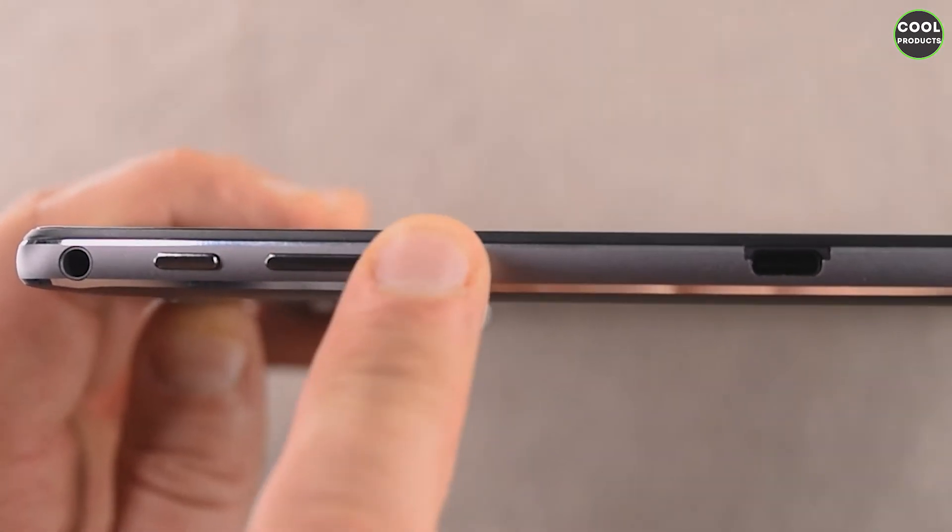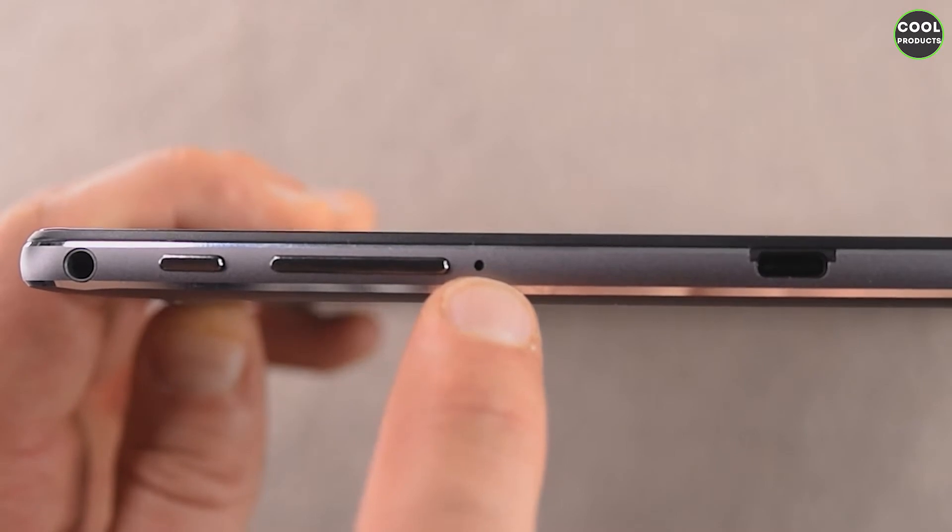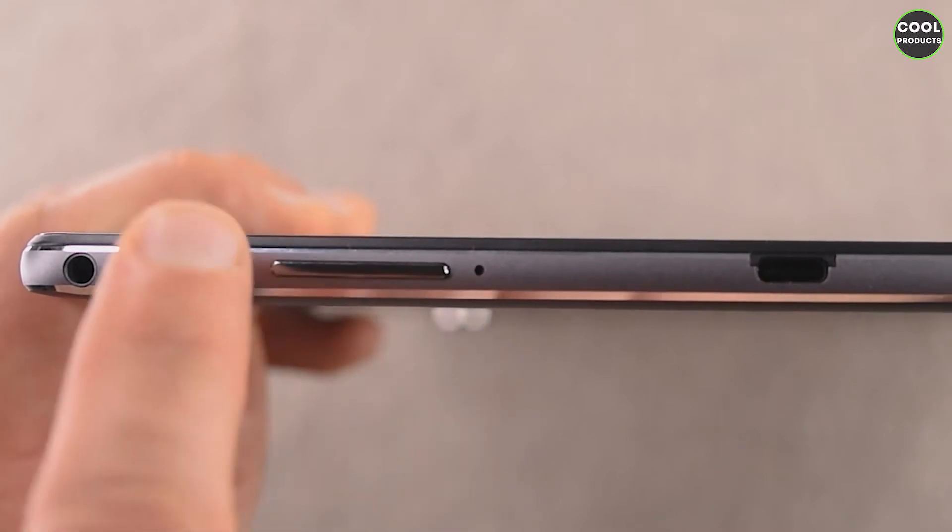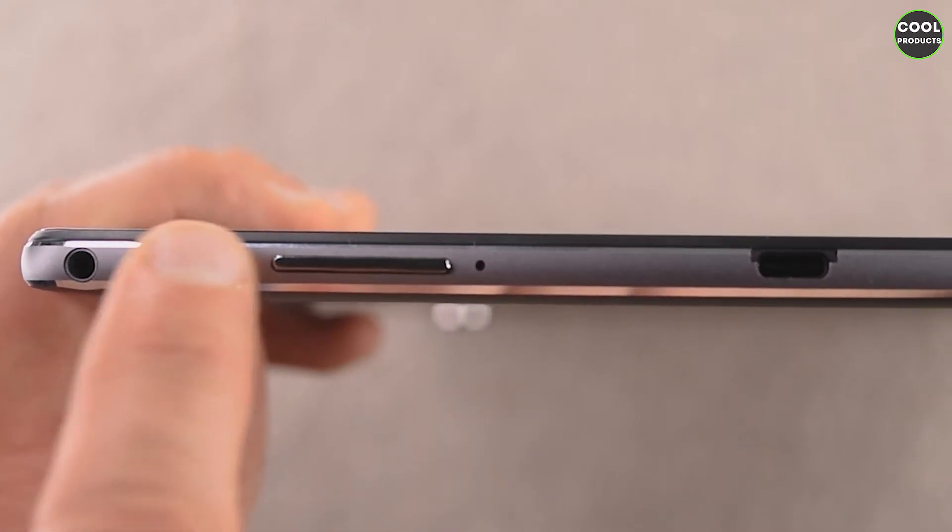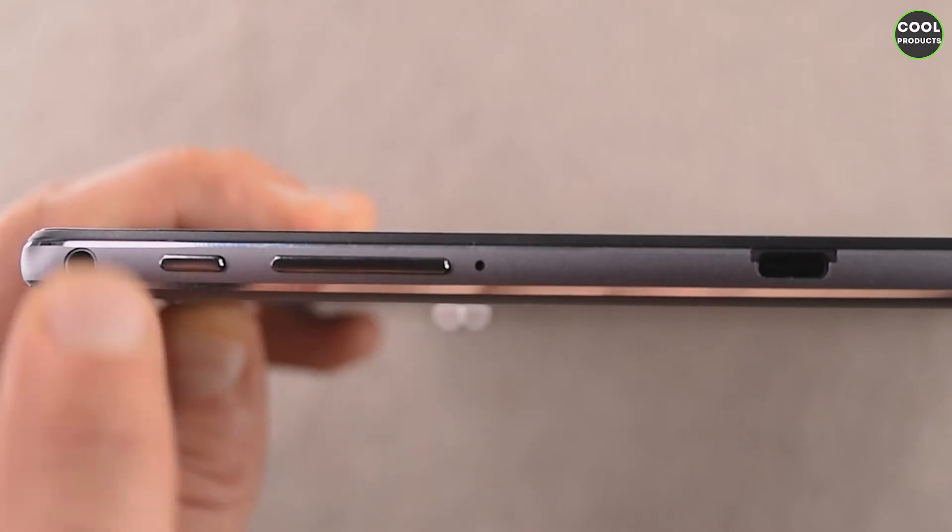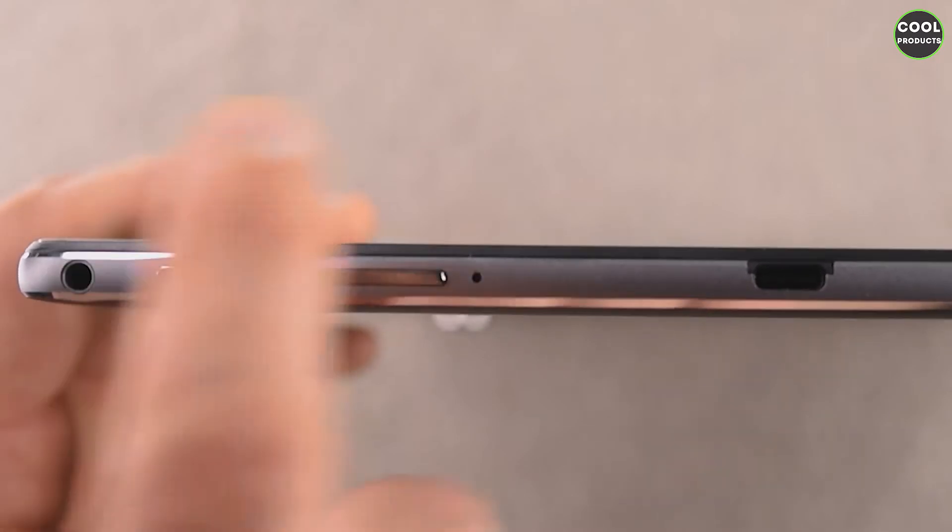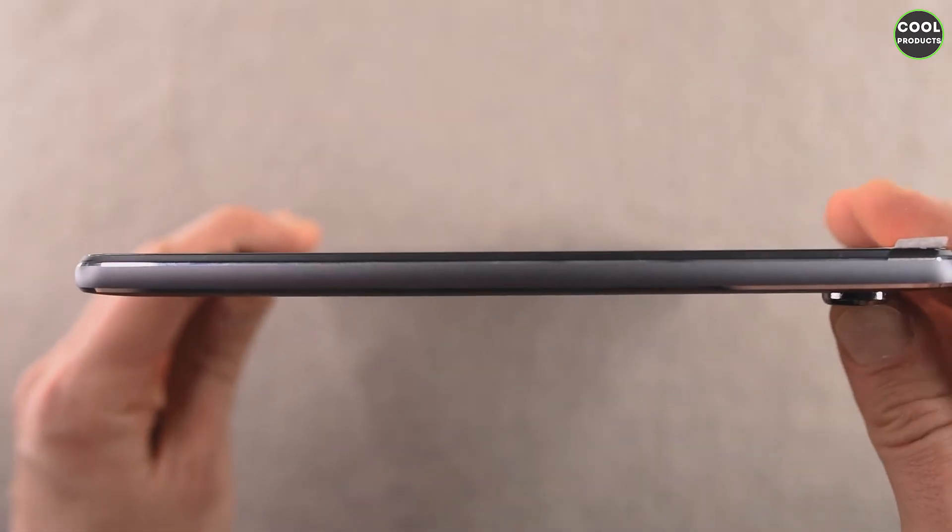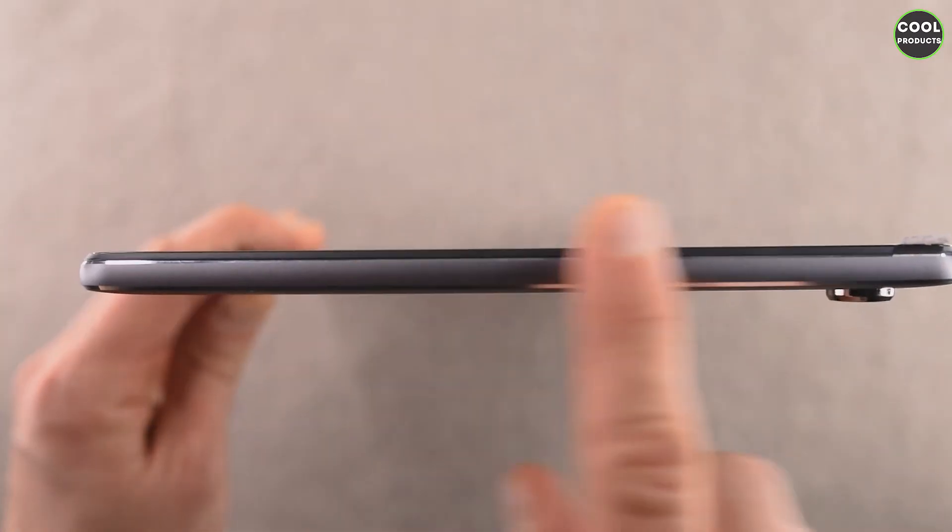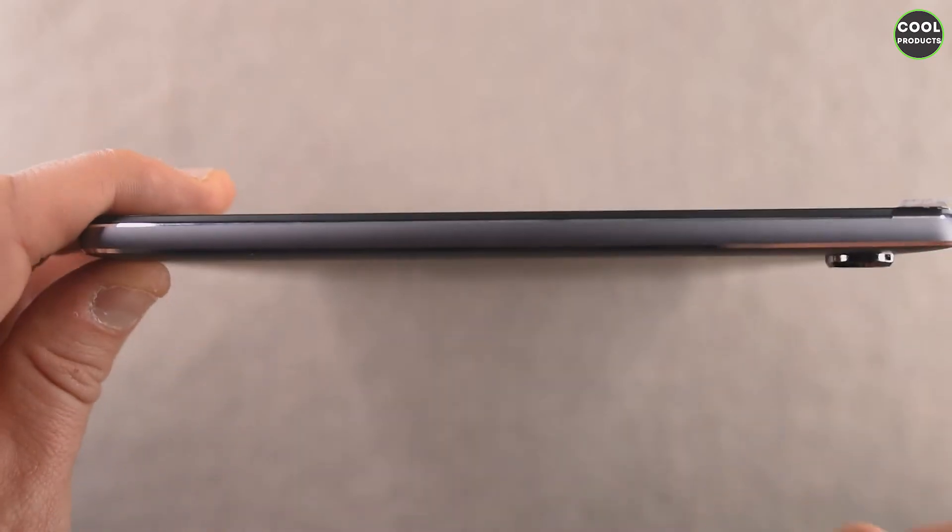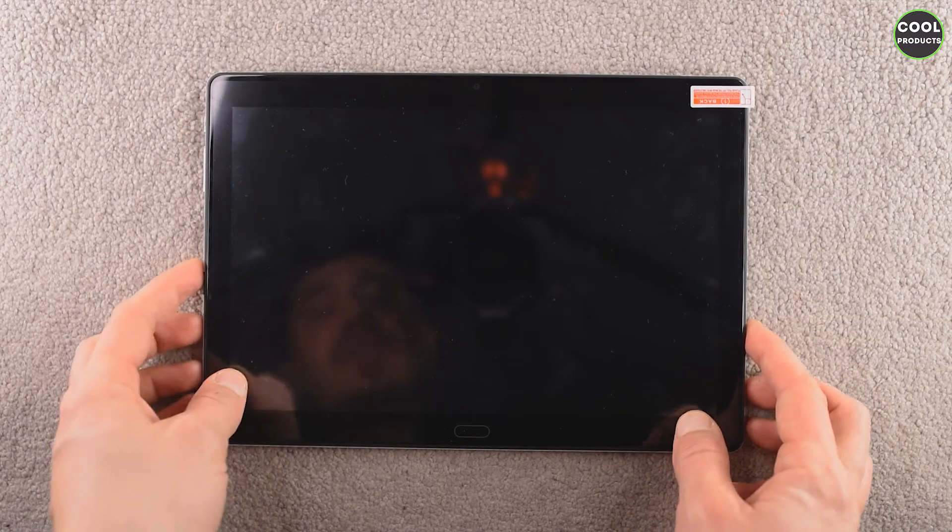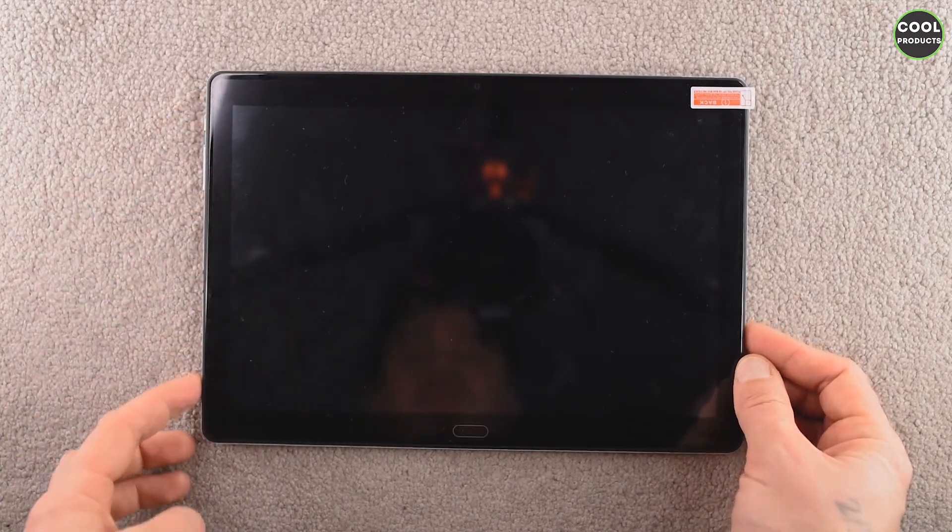Here we have the charging port, quite bulky also, it's USB Type-C. Here we have the volume button plus and minus. Also, I think here is the microphone, another one. Here is the power button and the lock button, I suppose, also at the same time. And here is the jack port. And the last part here, there is nothing, nice and clean design.